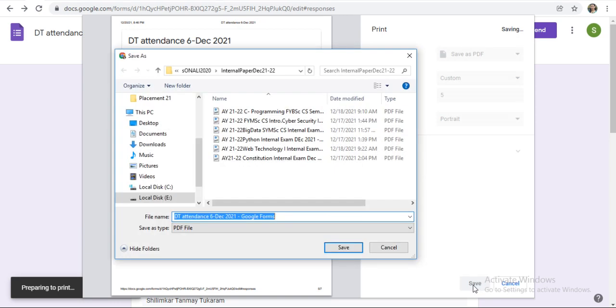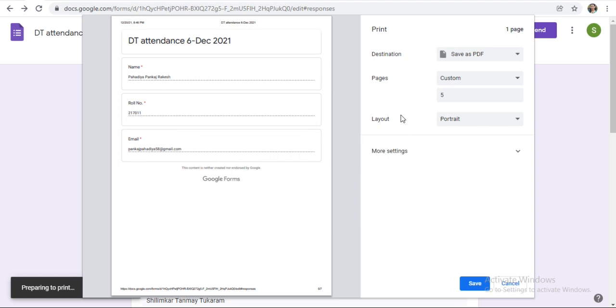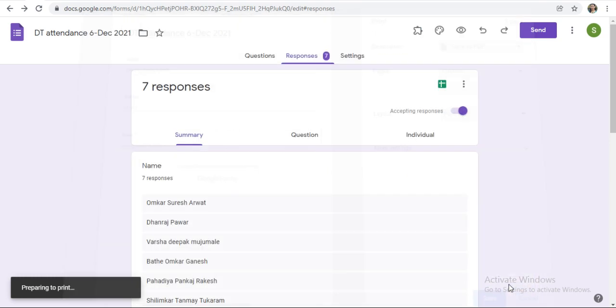Thank you. In this way you can take the printout for recorded responses in Google Form.